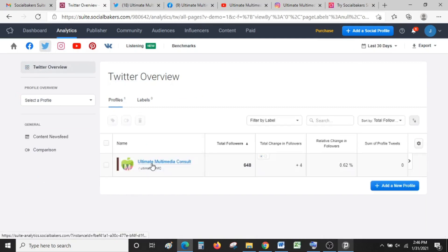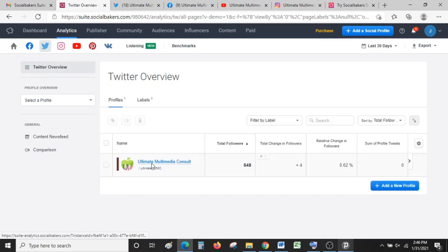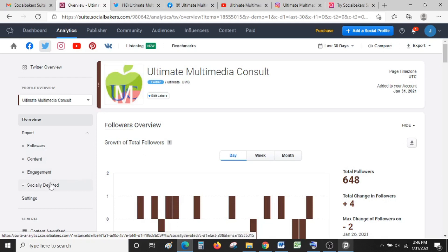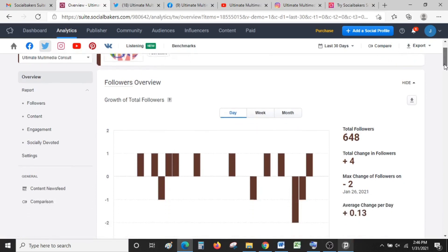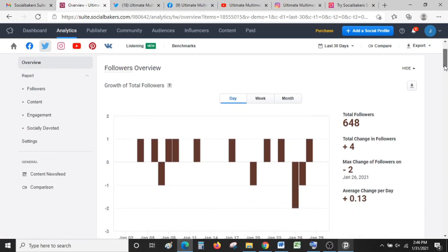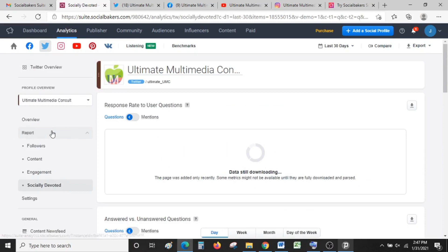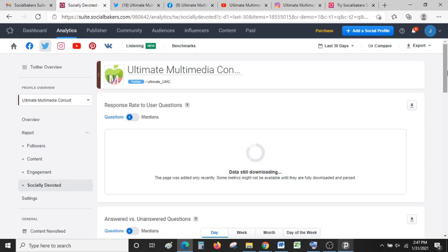Let's see what Twitter is telling us. For Twitter, on your side you can have a deeper report on followers, content engagement, and social devotion—how socially devoted are you to your publics? If they're asking questions, if they're mentioning you, are you mentioning back? Are you responding to those mentions? It can show you that and how you're doing.